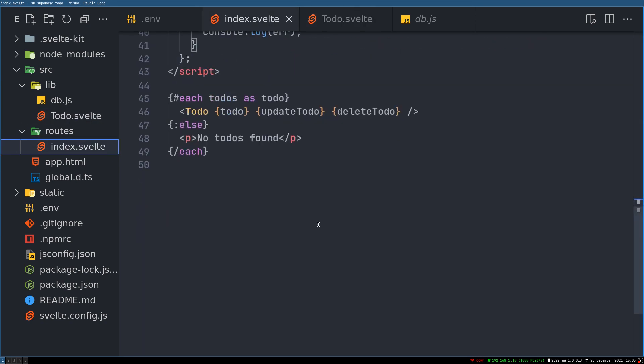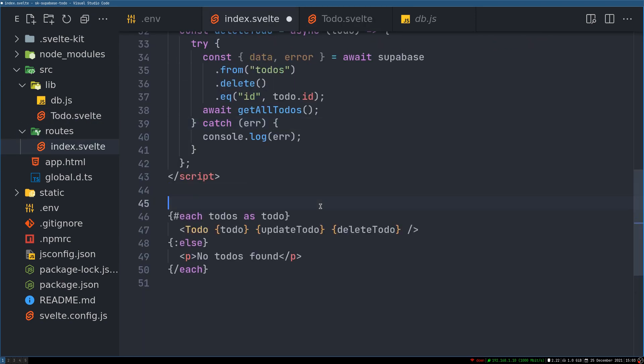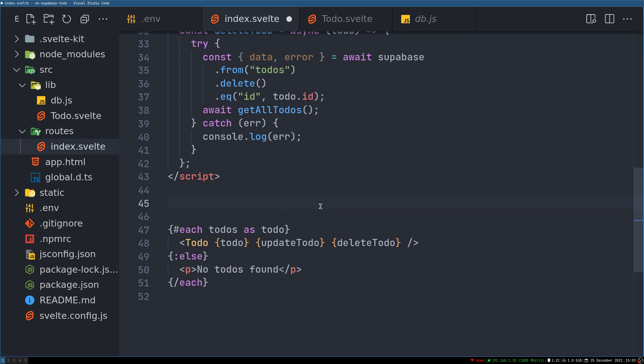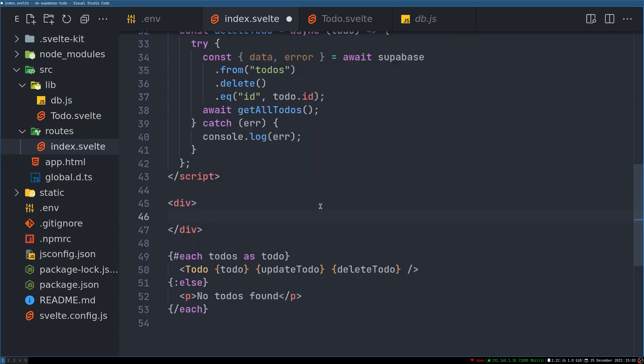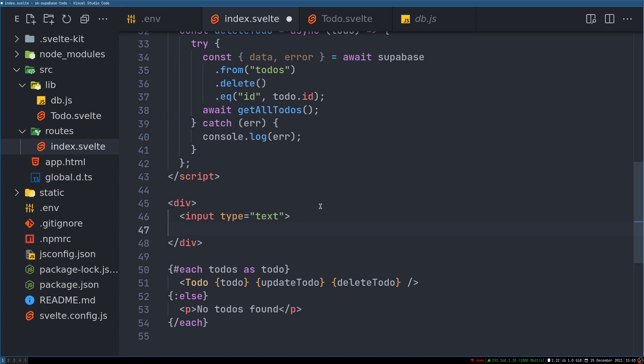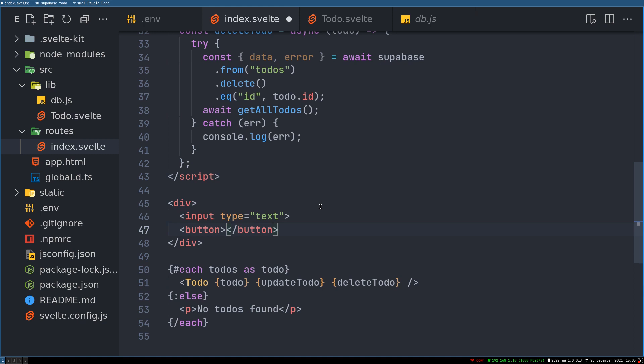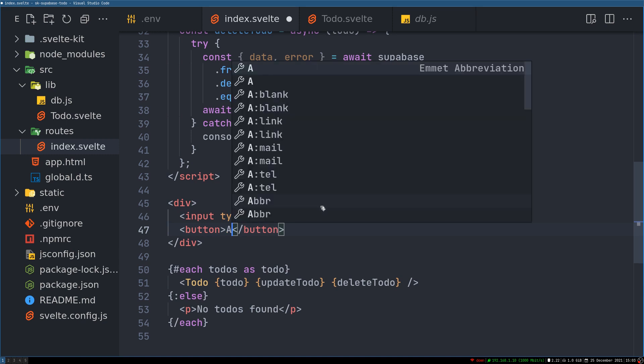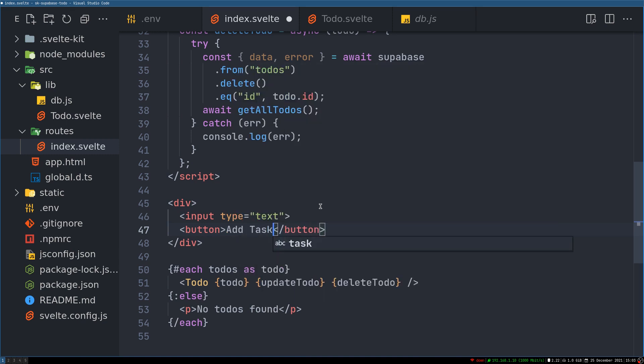For that we need an input, so we'll go here. Before each we'll have one more division, and here we'll have a button input. We'll have an input and then a button called addTask or something. Now this will be of text.